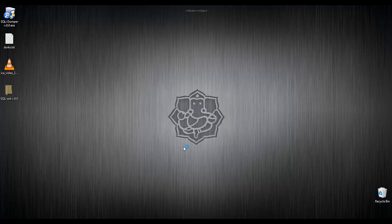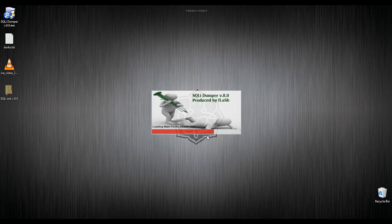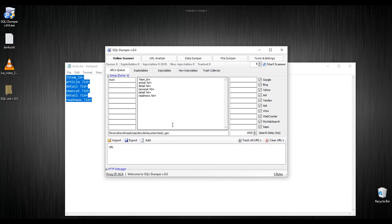First of all, open SQLi Dumper. Now copy the dorks and place them into this area.